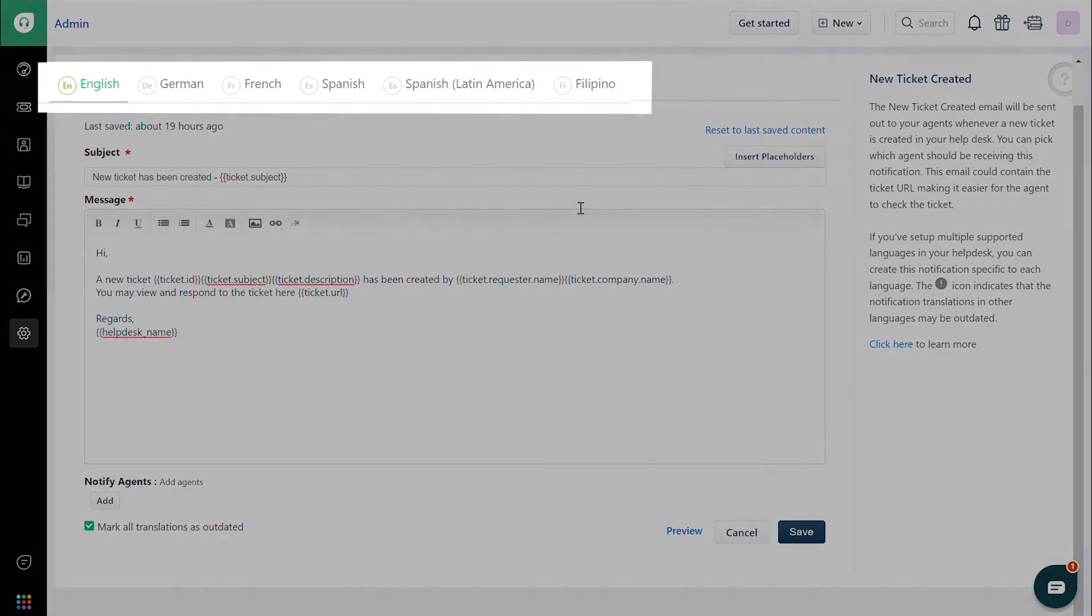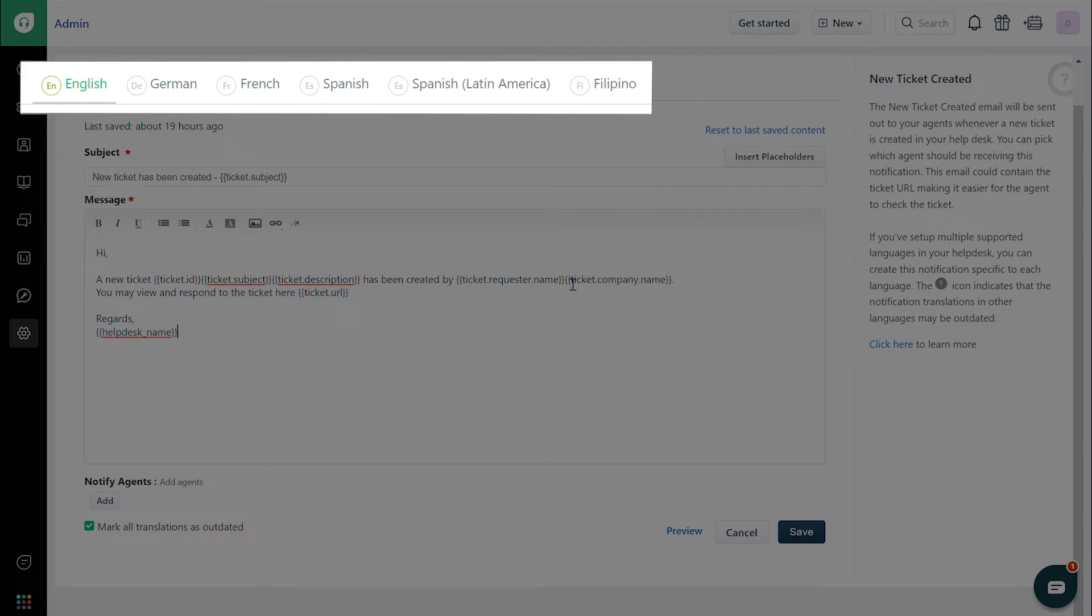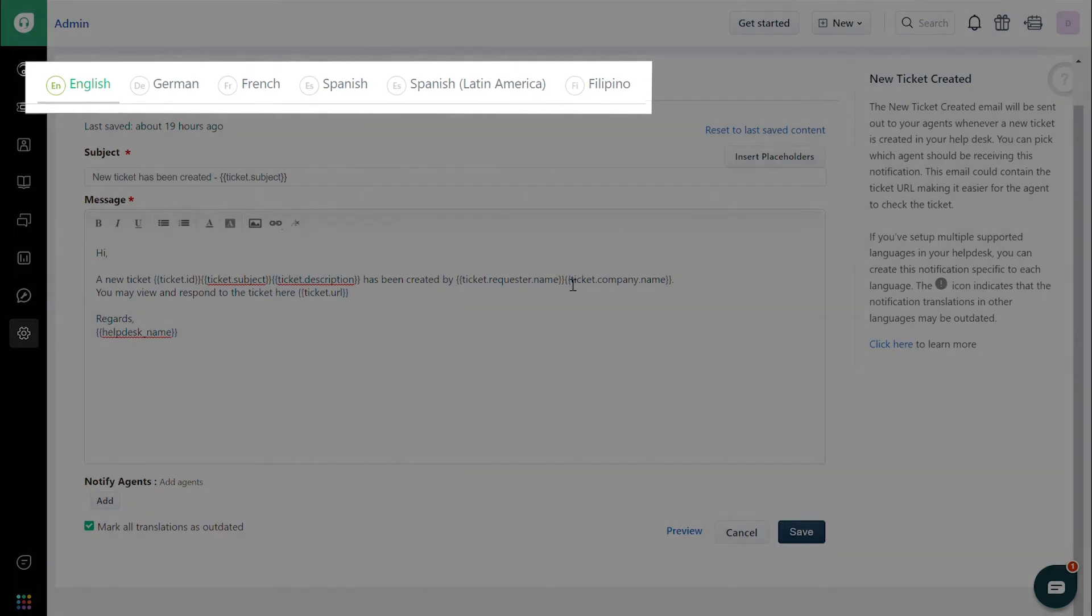If you have configured multiple languages within Freshdesk, you will be able to find the option to configure the content for each language at the top. The notification will then be sent in the chosen language.